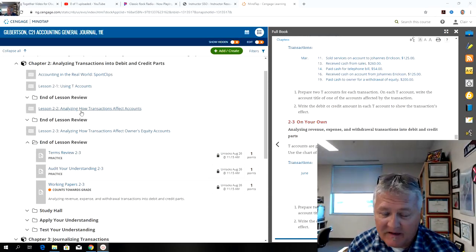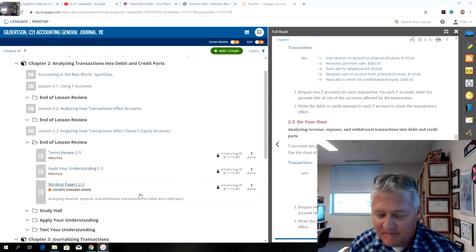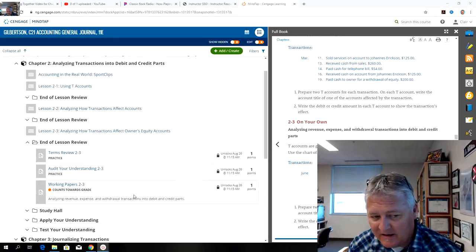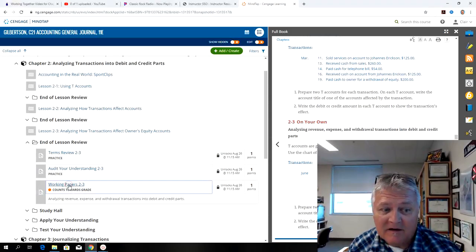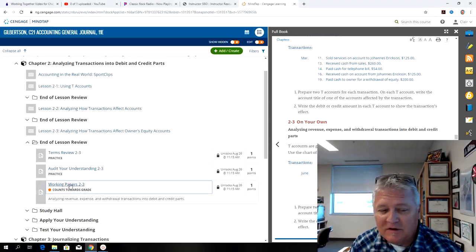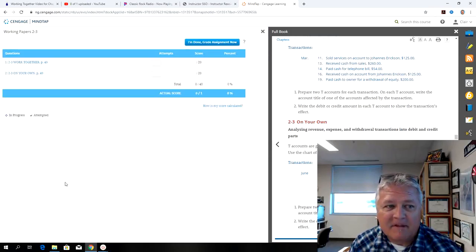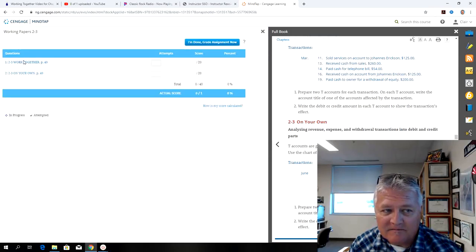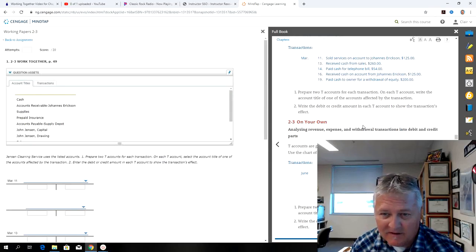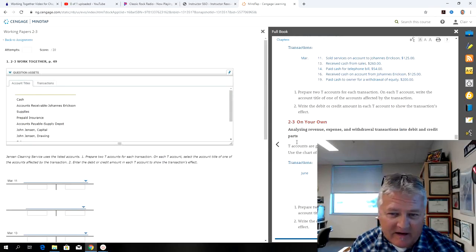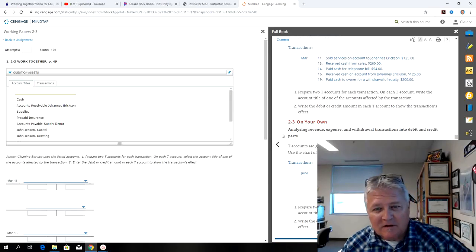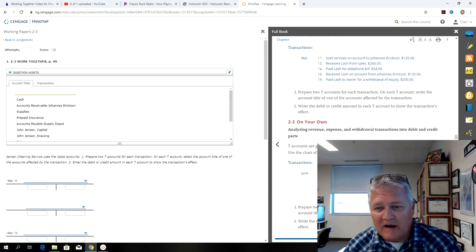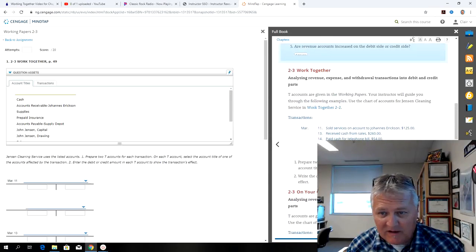We've done this, so I'm in MindTap, and I believe you should know how to get there by now. I'm just going to click on Working the Papers 2-3, and we're going to do Working Together. I already have my textbook open over here, which is this book here, and I scroll down to 2-3 Working Together.